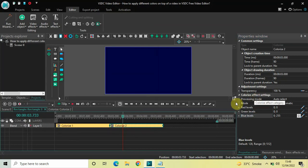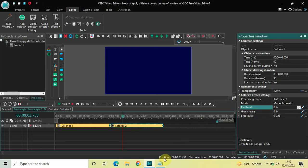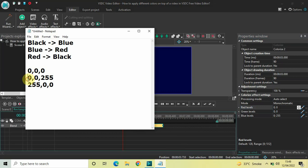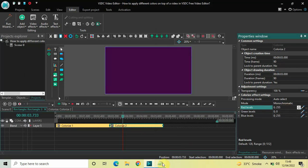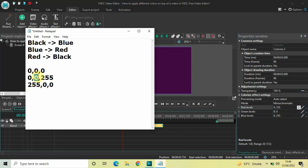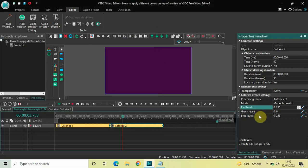Look inside the colorize effect settings of the second colorize effect. Mode is Monochromatic — no changes there. Inside Red Levels write 0 semicolon 255. Inside Green Levels, 0 semicolon 0 is already written so no changes needed. Inside Blue Levels write 255 semicolon 0, then press Enter.